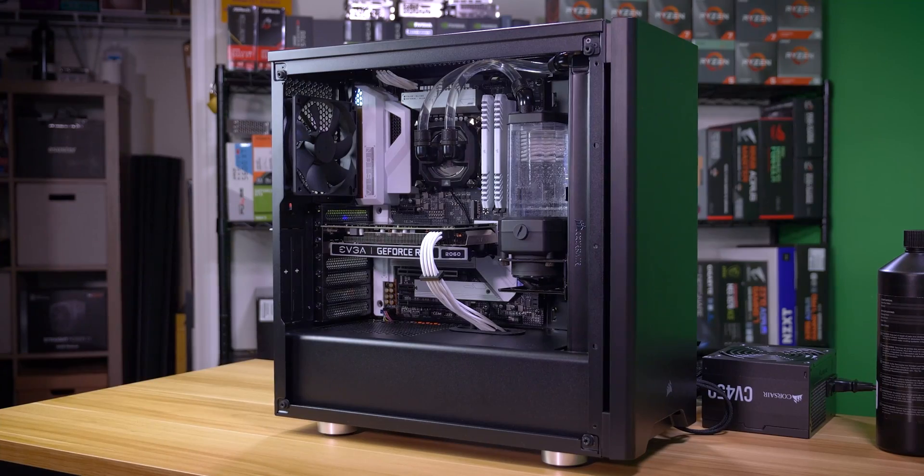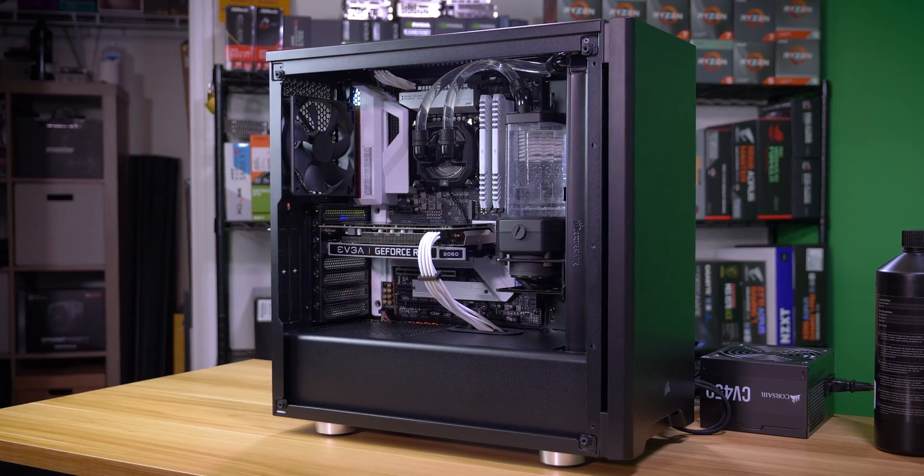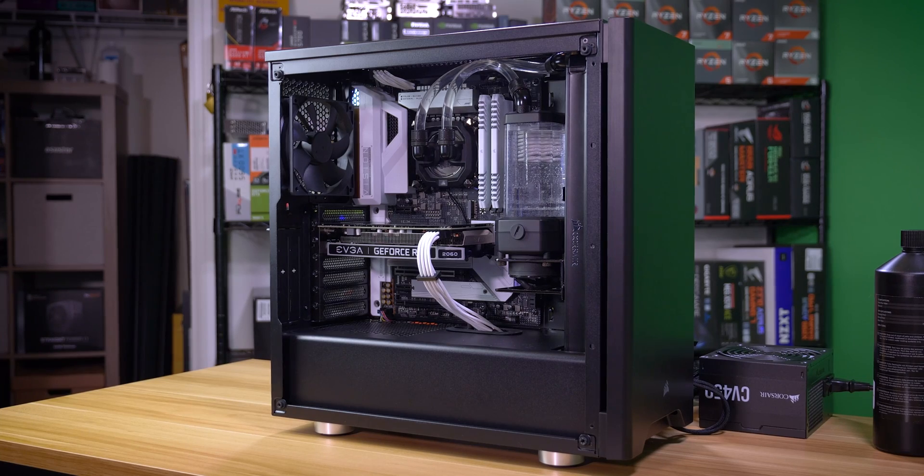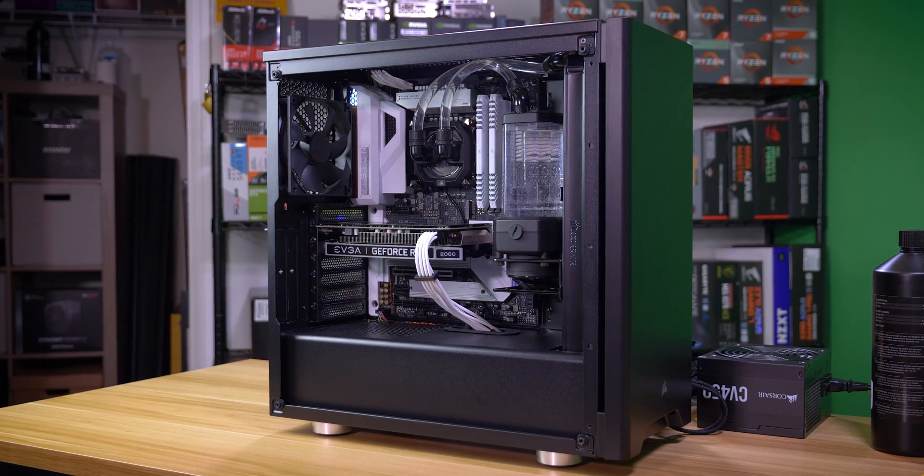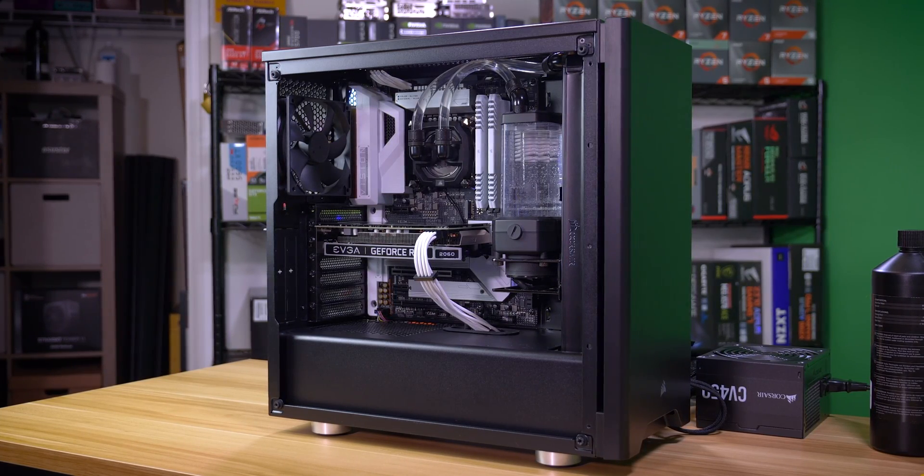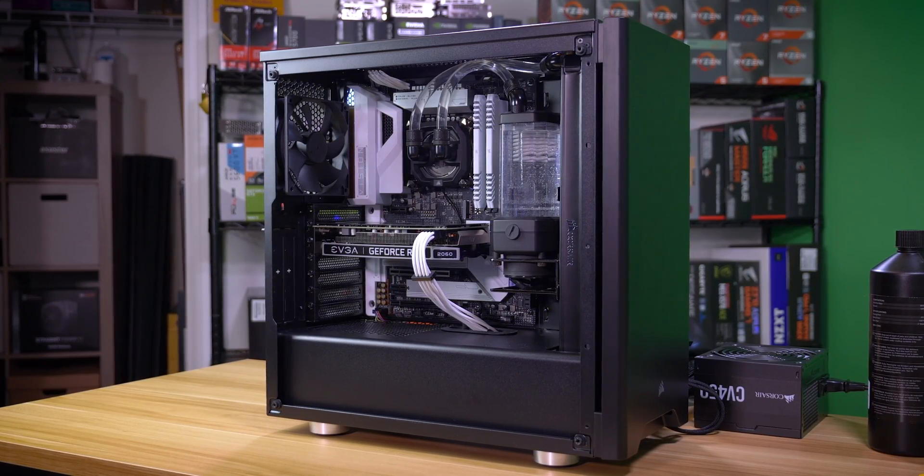Don't forget to re-secure the fill cap once you've finished. From there, carefully observe the loop for several hours, ensuring no leaks exist and that no tubing if you're using rigid PETG or acrylic is sagging as this could cause additional problems down the line.